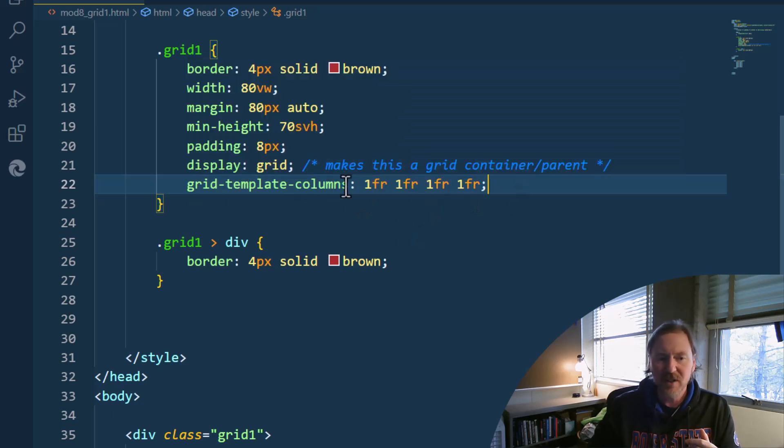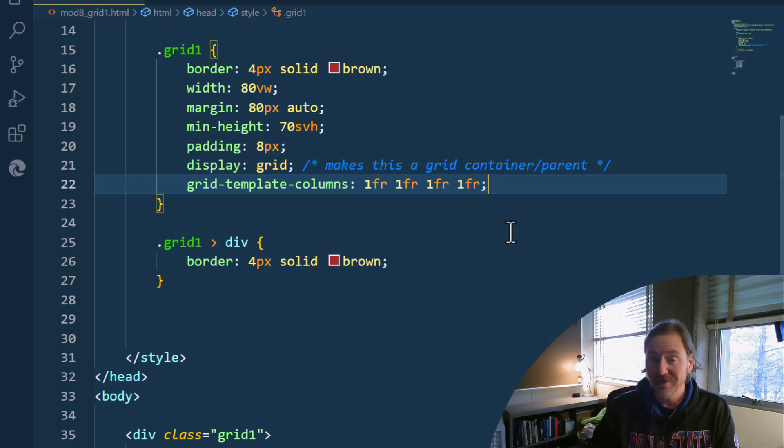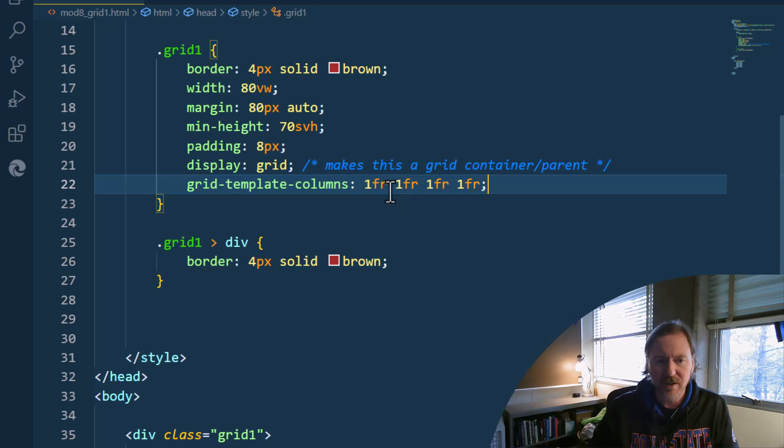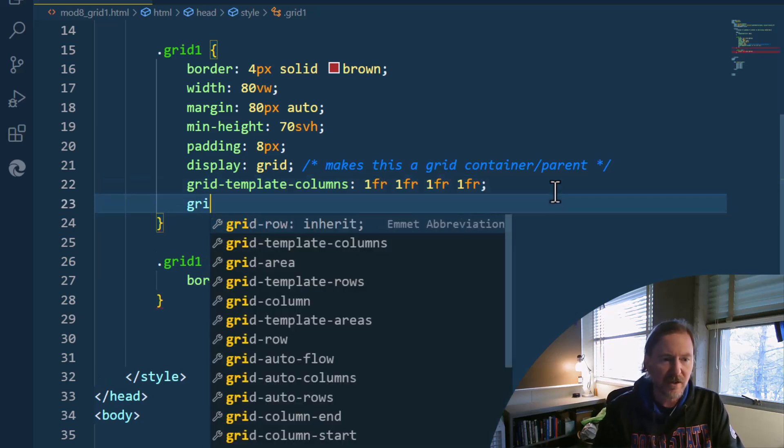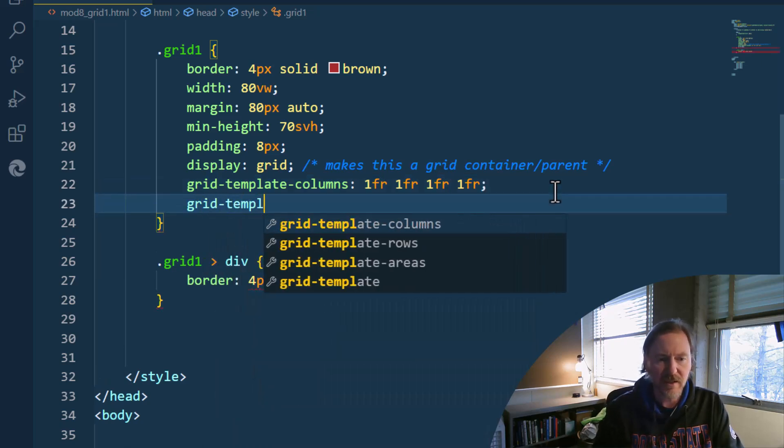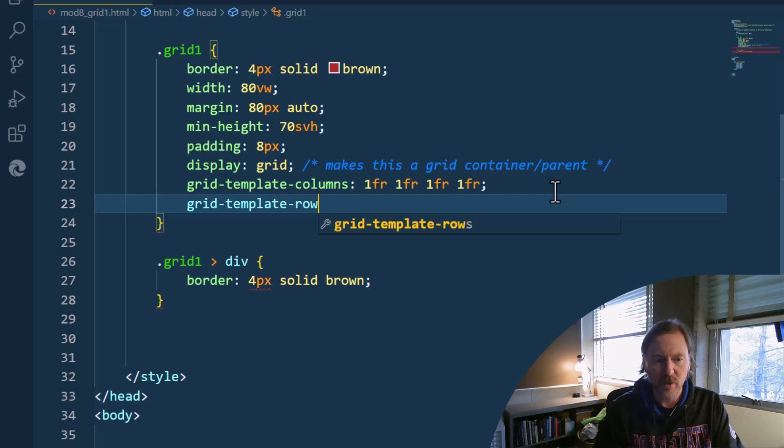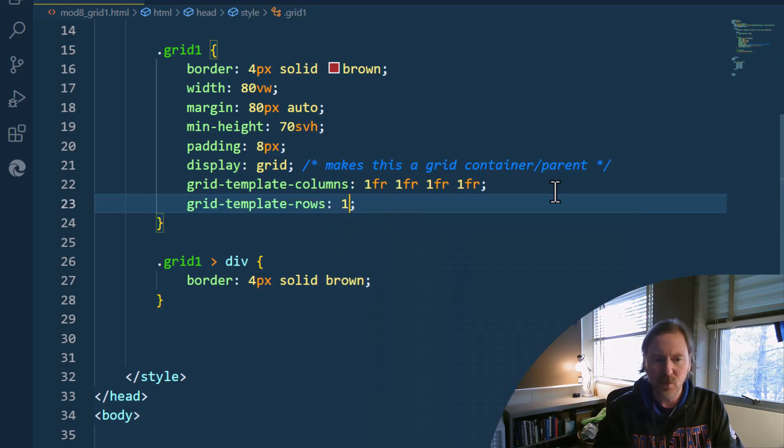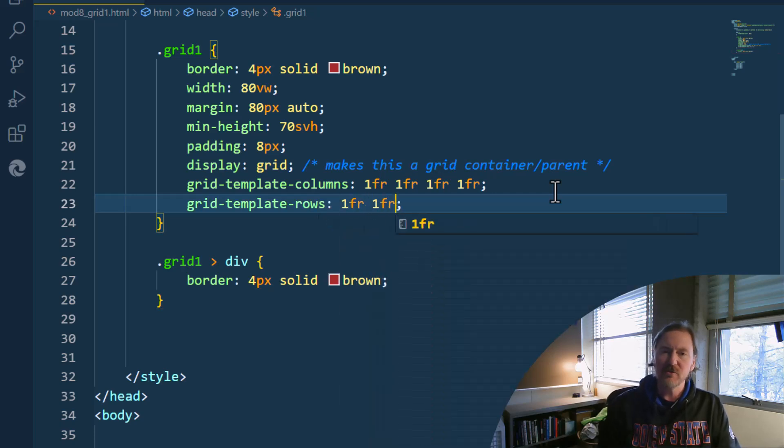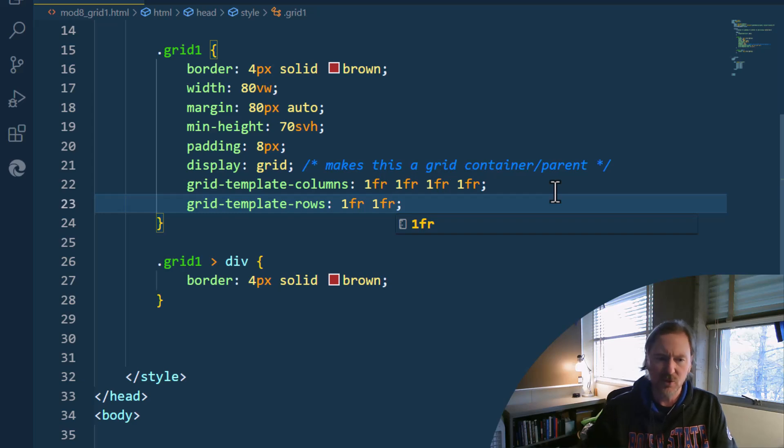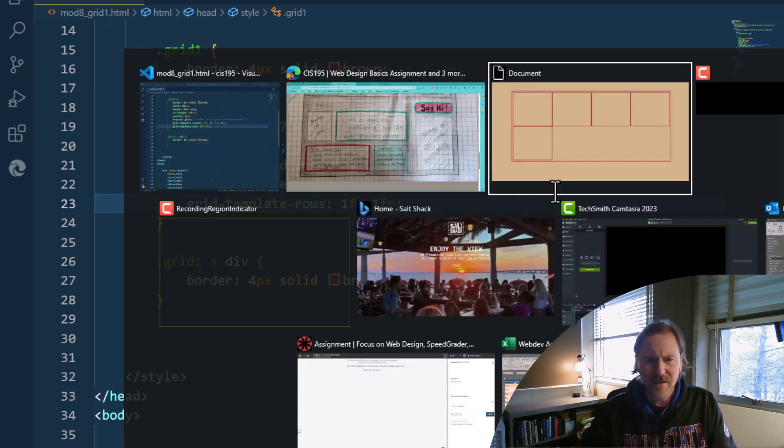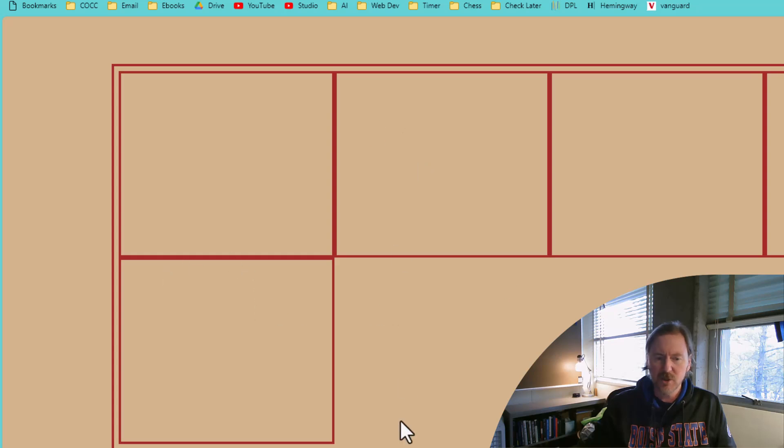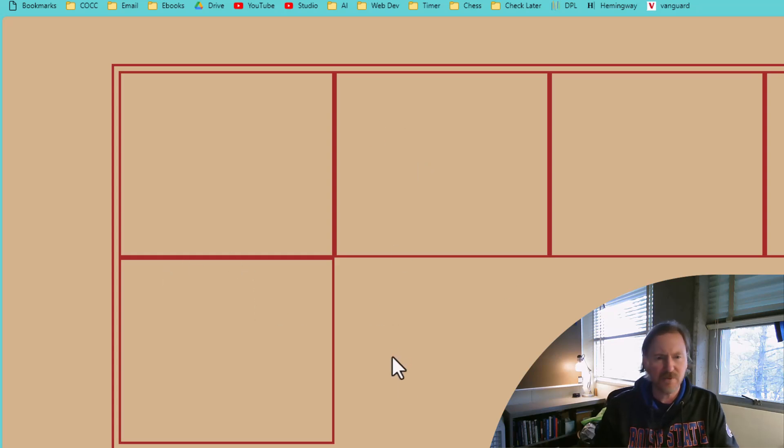Basically fr stands for fractional unit. So by writing grid template columns and then writing 1fr four times, that is basically saying, Hey, I just want this four times. And I'm going to go right down here, grid template rows, and I'm going to do 1fr, 1fr, two fractional units. So that's four columns and two rows. There we go. Look at that, four columns across, two rows going down. Interesting.